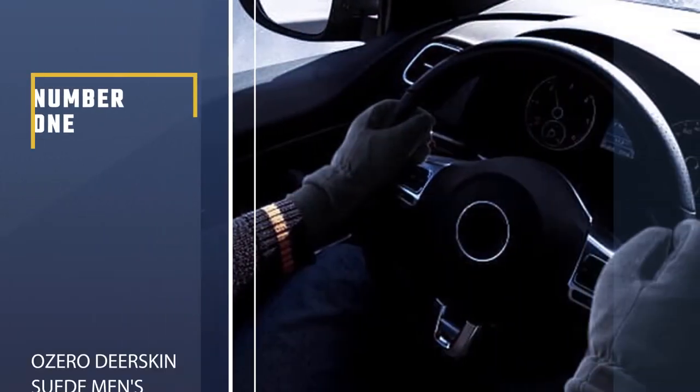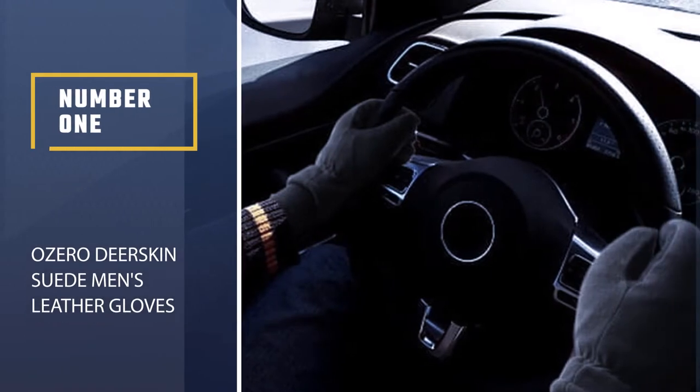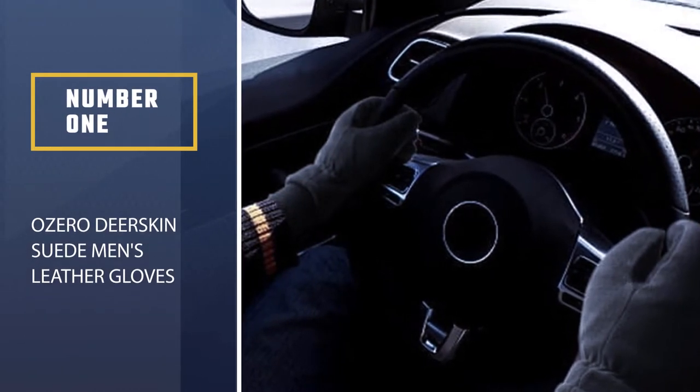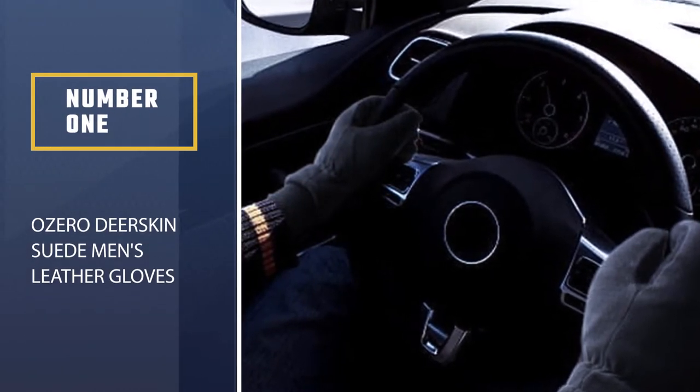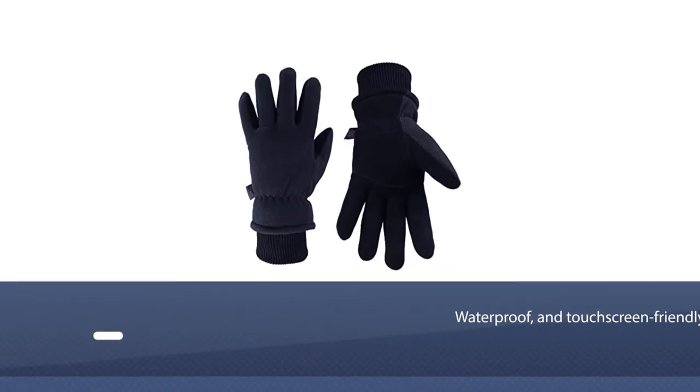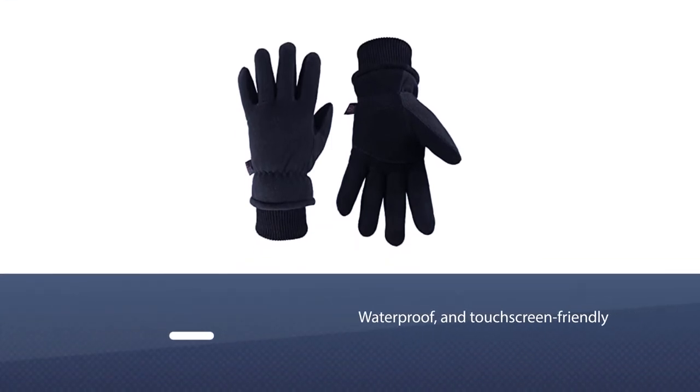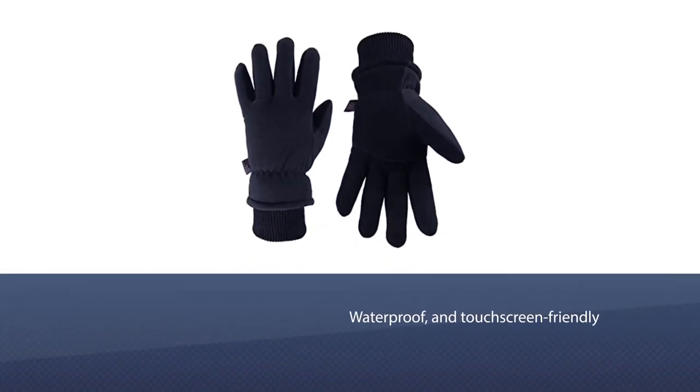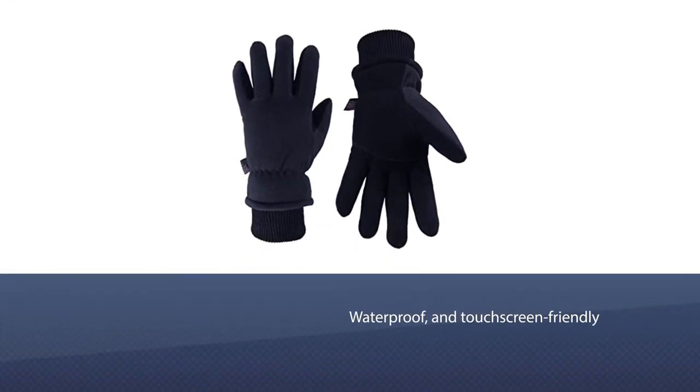Number 1, Best Overall. OZERO Deerskin Suede Men's Leather Gloves. These gloves pretty much hit the trifecta: they are warm, waterproof, and touchscreen-friendly.